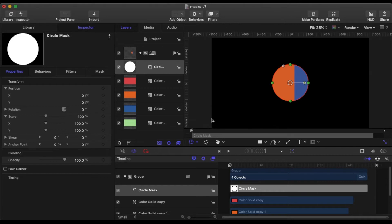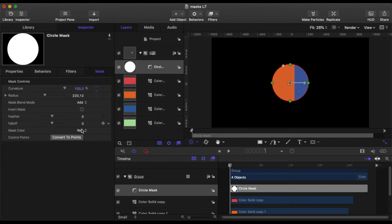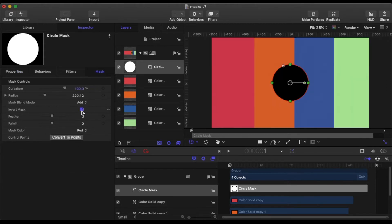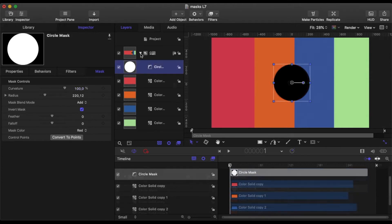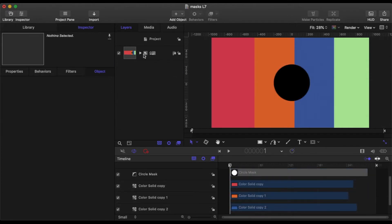So what would happen if we inverted the mask? Well, now everything outside the mask is visible and you can't see anything inside. So if I add something behind that mask, then you should be able to see through all the layers in the group down to what's behind that group.